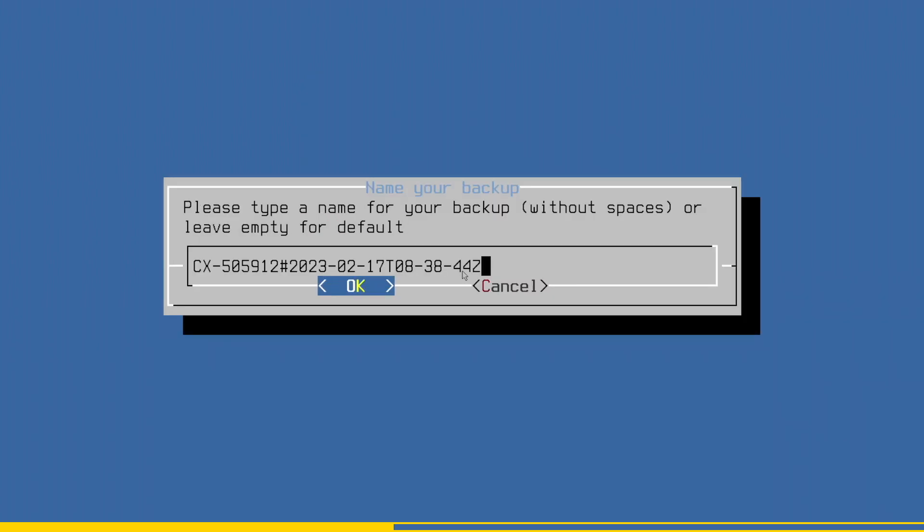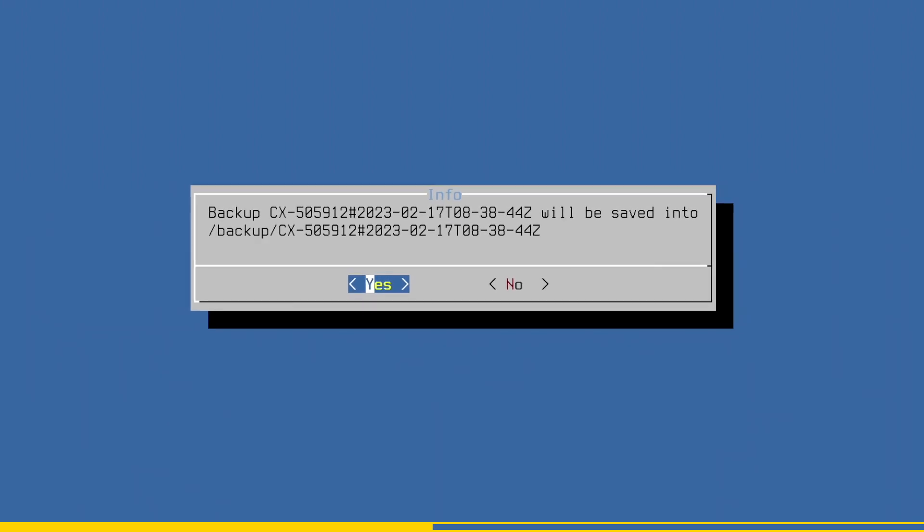You are prompted to enter a name for your backup, which is already prefilled with the host name of the device and date and time. Feel free to change it as you prefer. For now I just use the proposed name and press enter.